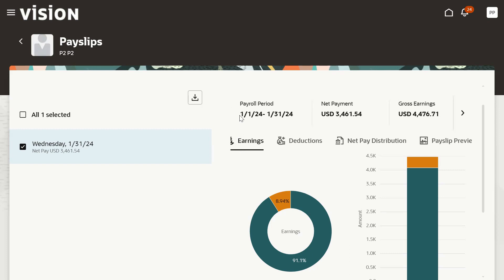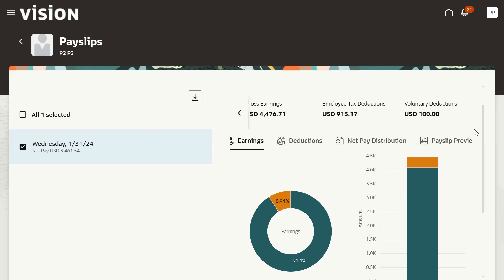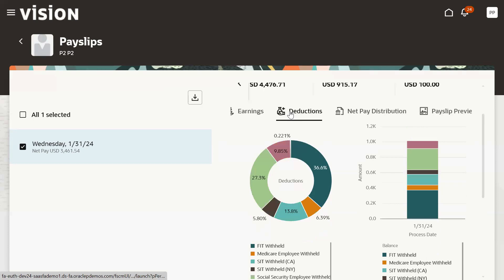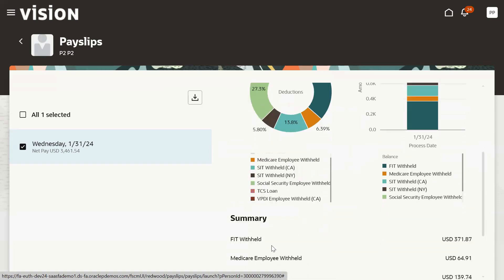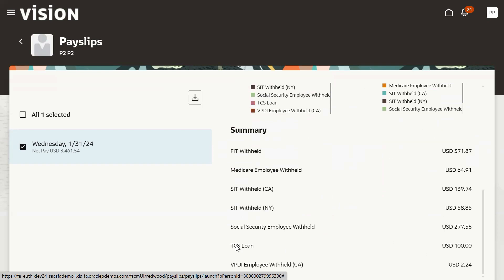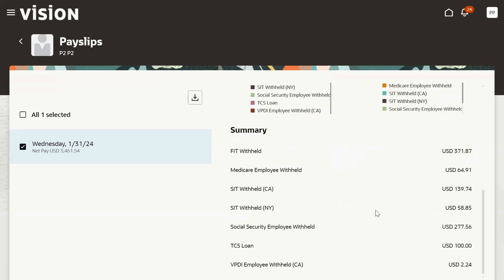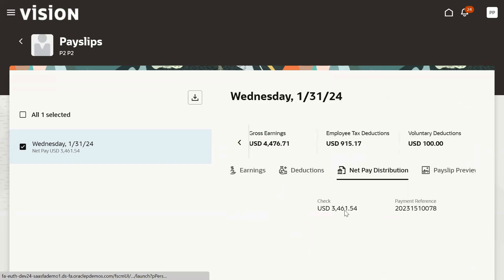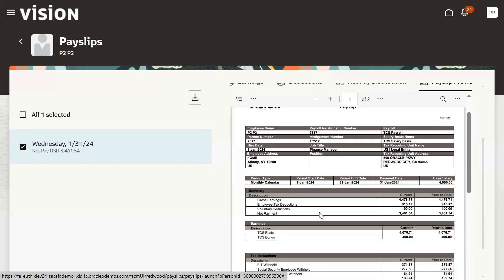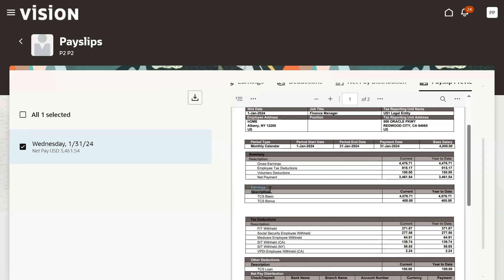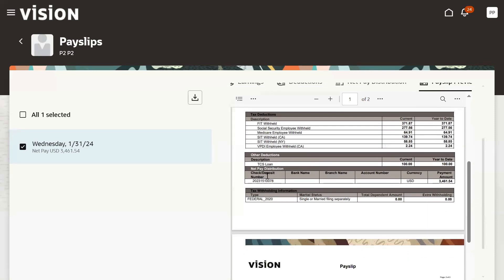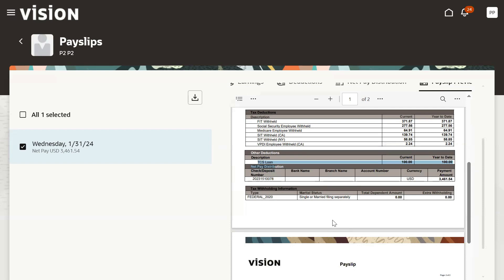Now I can find this employee's payslips for a particular period here. This shows the net amount and gross earnings, tax deductions, voluntary deductions — $100. This is about earnings; I can see the deduction here — deduction information. The loan is also there; $100 has been deducted. And the net distribution we can find. Payslip preview — in the payslip preview earnings block, it is showing basic salary, then bonus amount. And for deductions, I can see other deductions — TCS loan. So that's about the payslip.